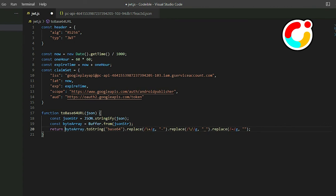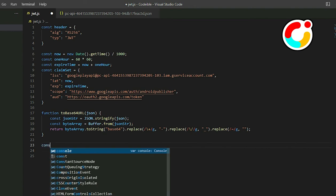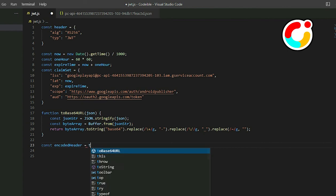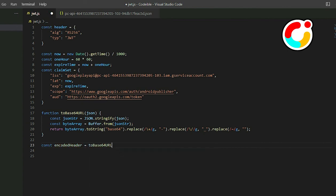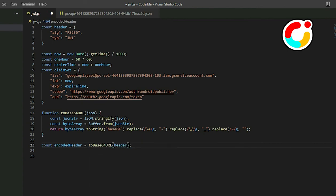Now create a variable called encodedHeader and call the toBase64URL function to encode the header. We'll do the same for the claim set.